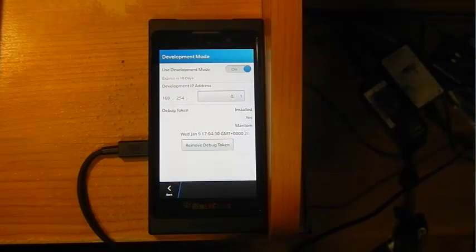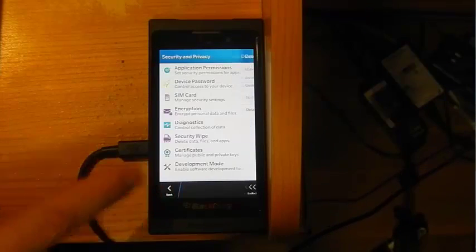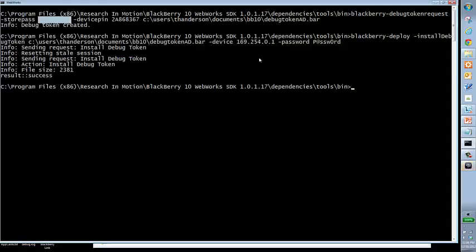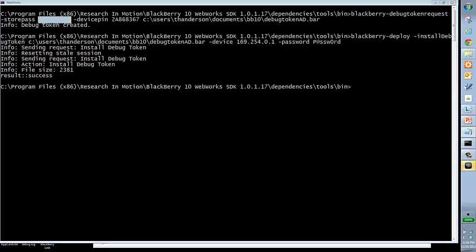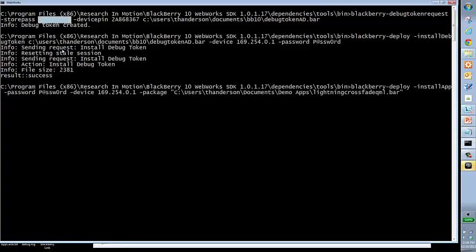If we take a look back at the device, you'll notice the remove debug token button is no longer grayed out. That means our debug token is now installed on the device, and now we're ready to install our application. Back over here to our command line window, we want to simply use the same blackberry-deploy script. But this time we're going to deploy the application. In this case, I'm going to be using one of the examples from the NDK samples out on GitHub, and I'm going to deploy the lightning crossfade app.